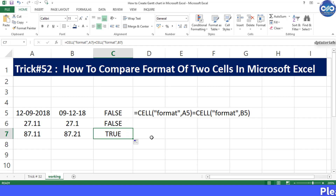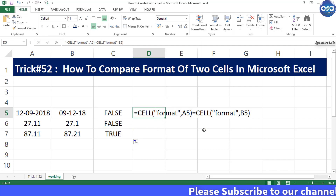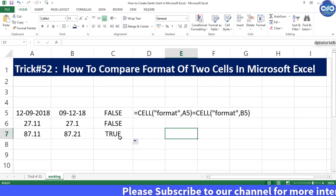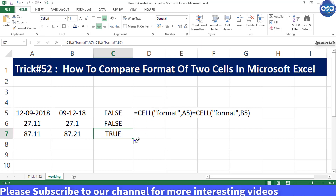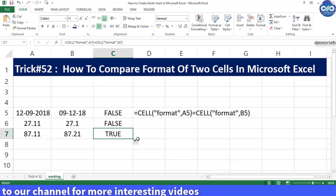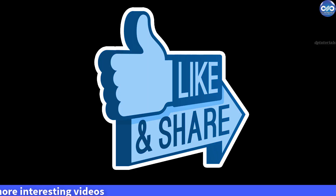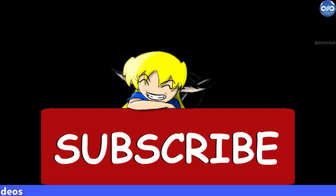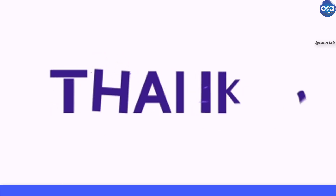So friends, to check the formats of cells in Excel, we should be using the formula called CELL. In this way, we can compare the formats of two cells in Excel. I hope you have enjoyed this video tutorial. If yes, please do give me a like, share, and comment. For further more interesting videos, please do subscribe to dptutorials. Thank you friends, thanks for watching.